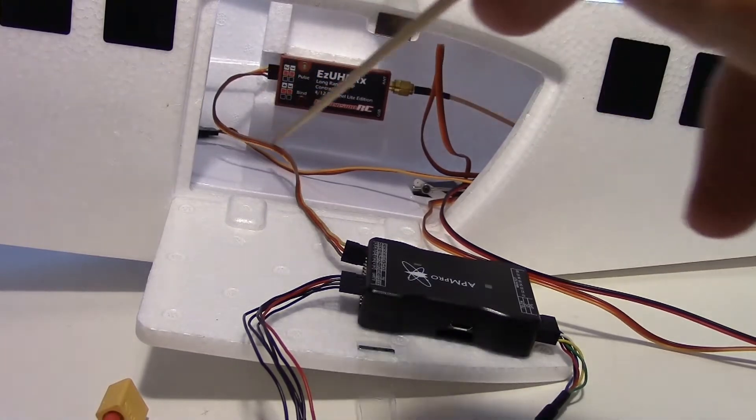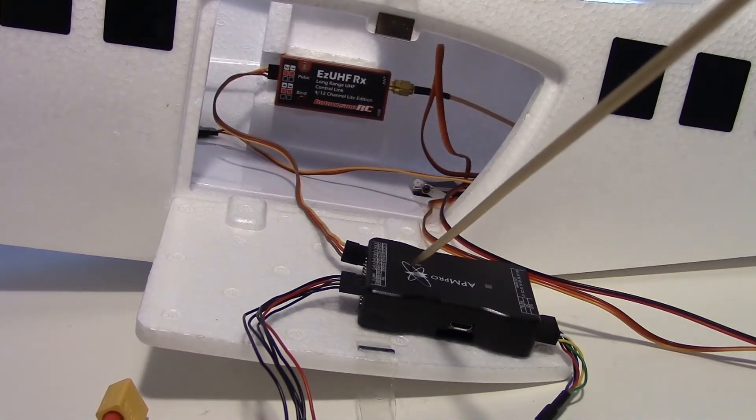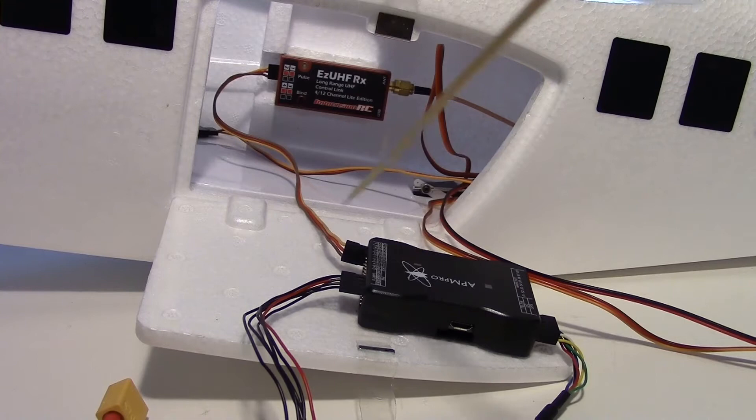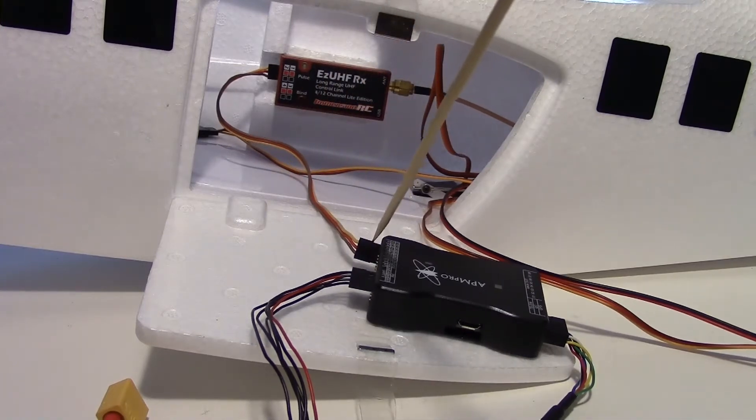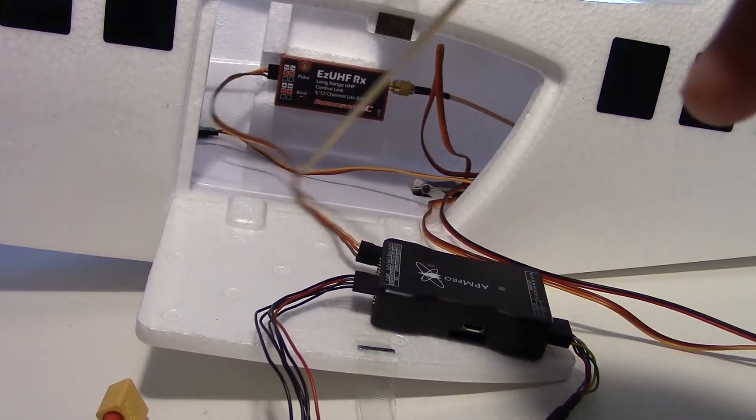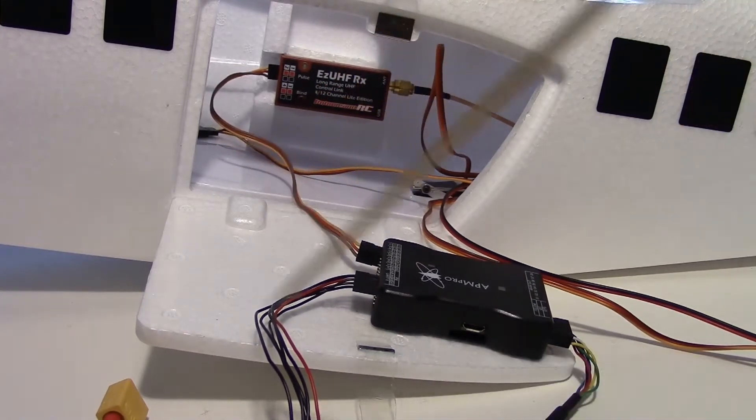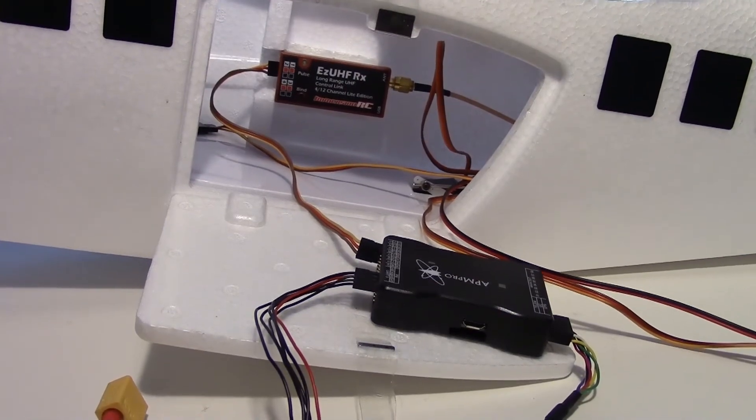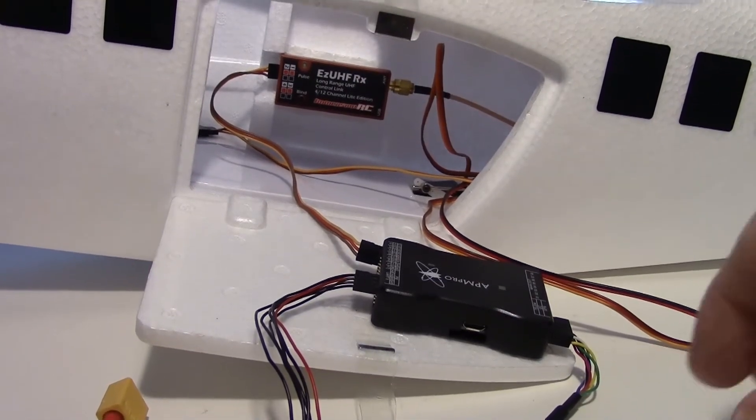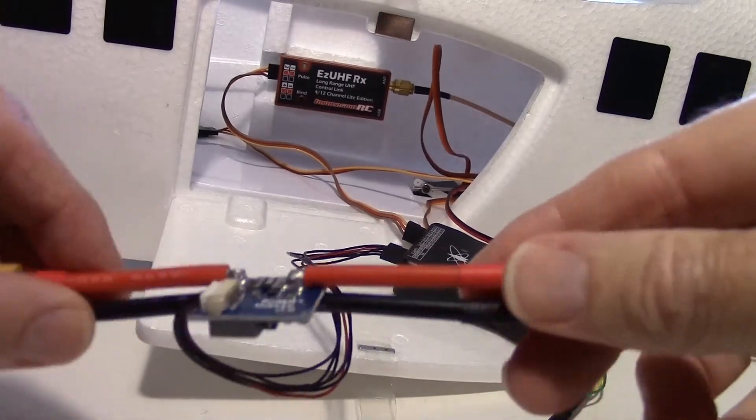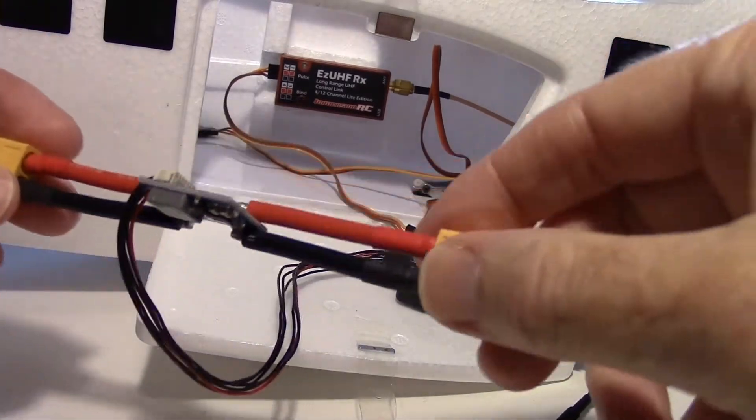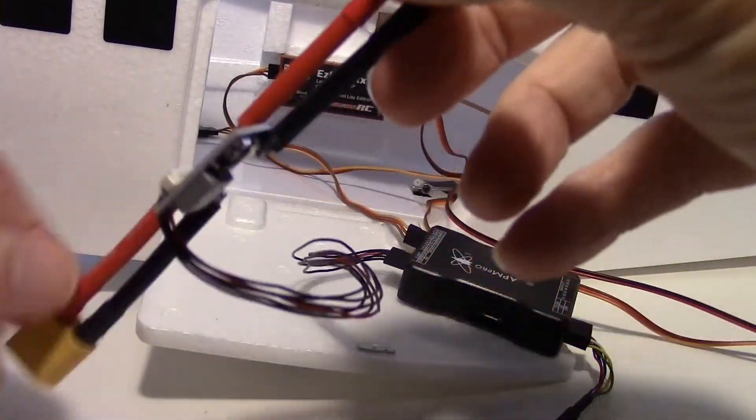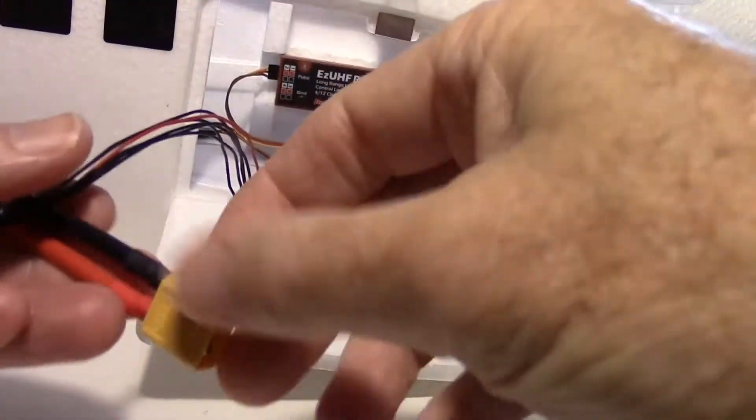But using PPM I can break out 12 channels. So PPM goes across to the APM Pro right here. Now I'm going to test the elevator servo. So here's the power module to the APM right here.